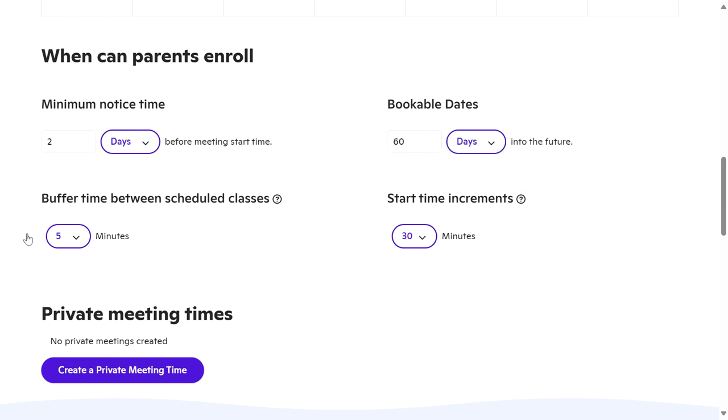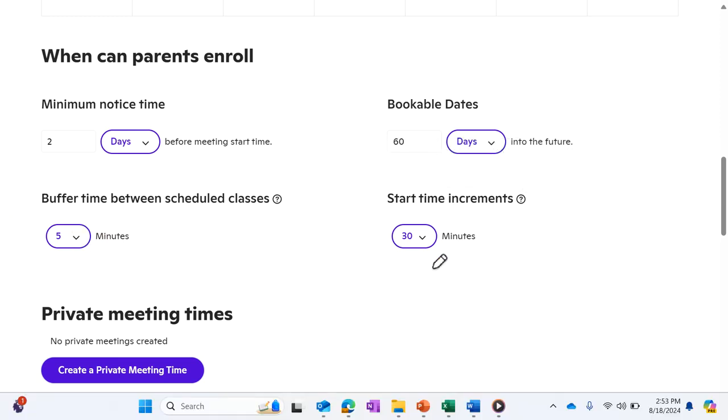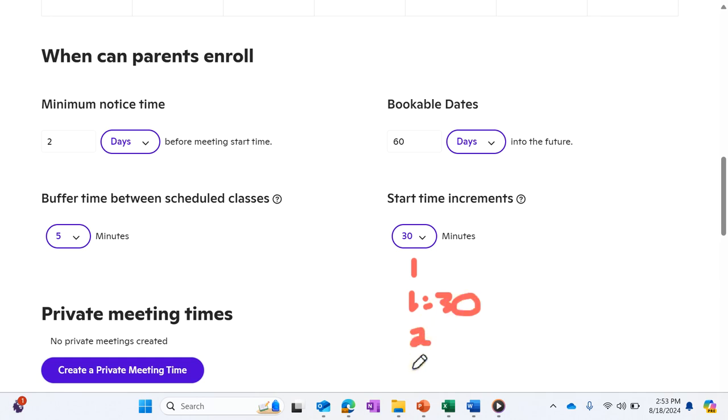So now people will be able to sign up for one, one-thirty, two, two-thirty, et cetera.